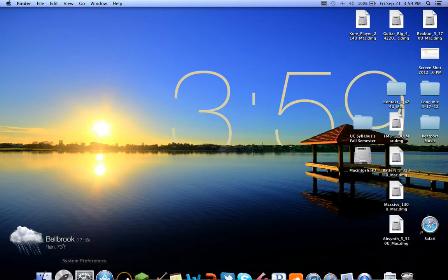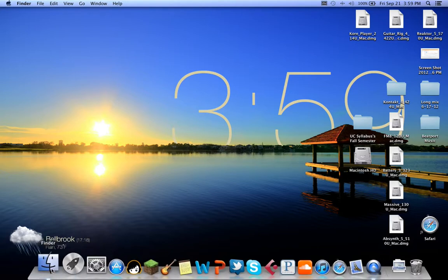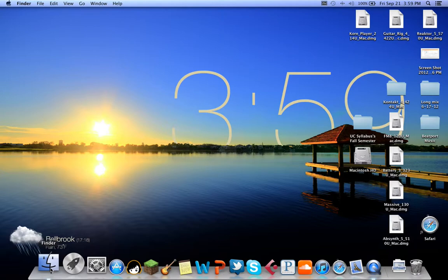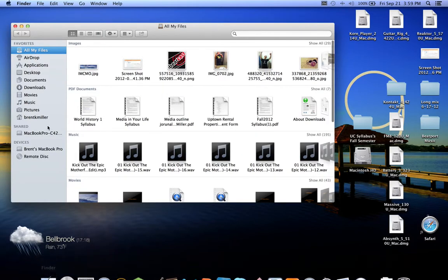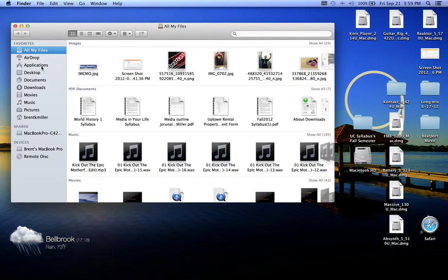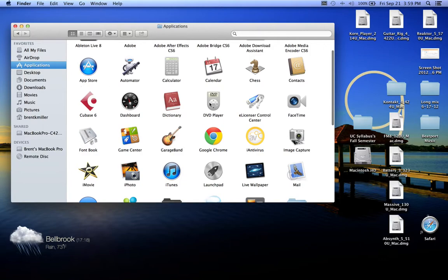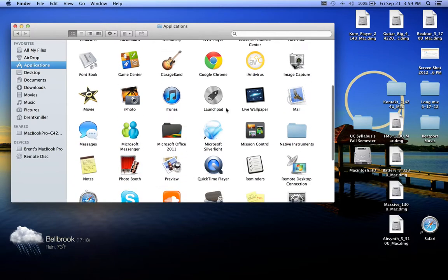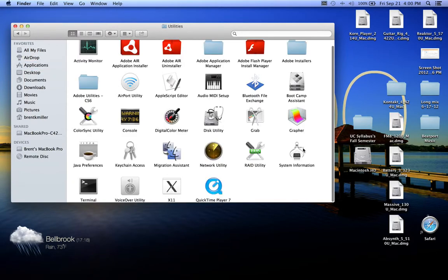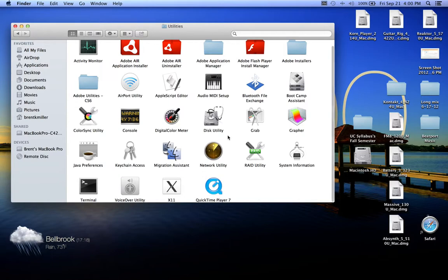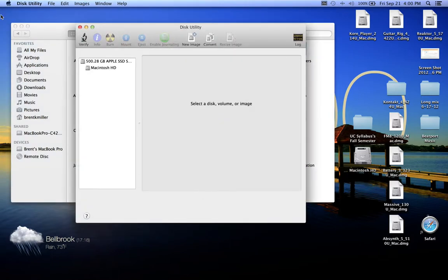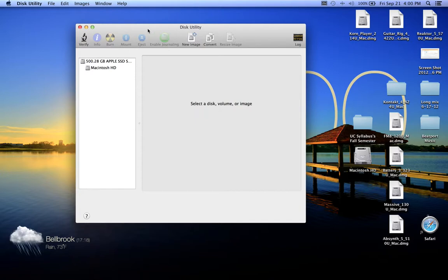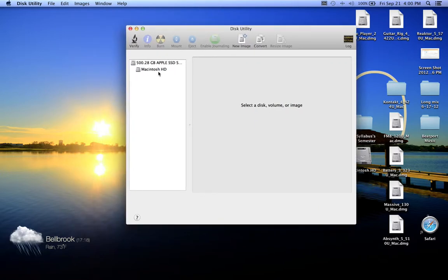Once you log in, don't do anything—you can, but this is just more utility. Go to Finder, and once you have Finder up, go to Applications. Scroll down or up until you see Utilities, click on Utilities, and then click on Disk Utility.